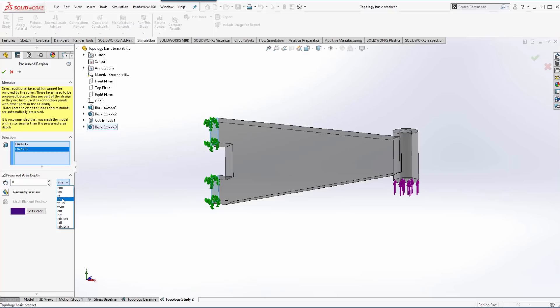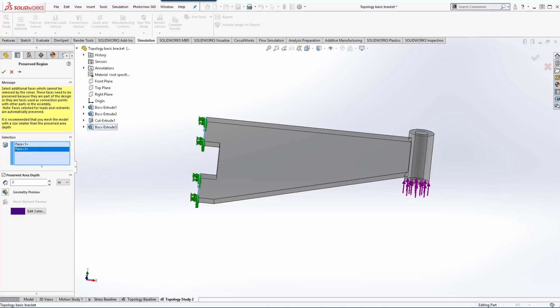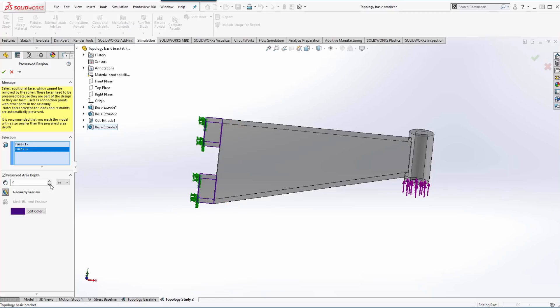You start by picking a face or multiple faces if it's the same depth, and then we can say I want to go from that face into the model a certain amount. We want to turn on our preview. So you can see it just takes that face and extends it into the model. For us, two inches is exactly what we want. We want to apply another preserve region so we'll go ahead and use the push pin to keep the menu open.